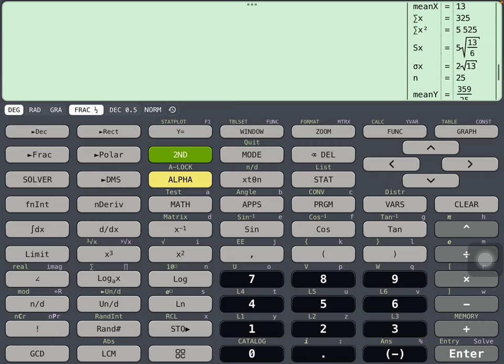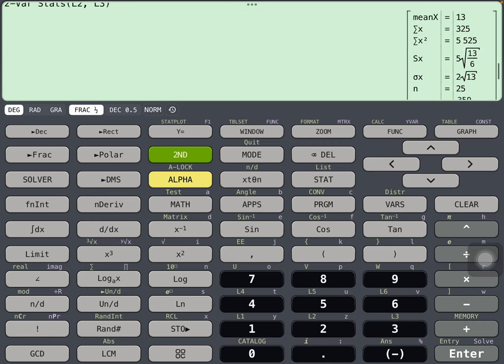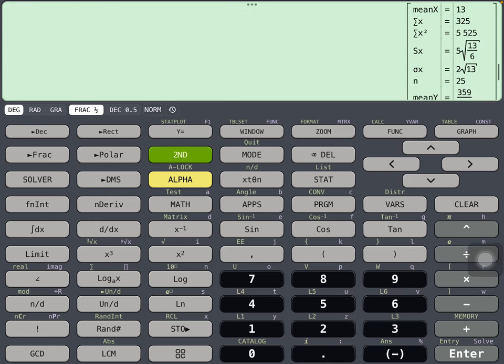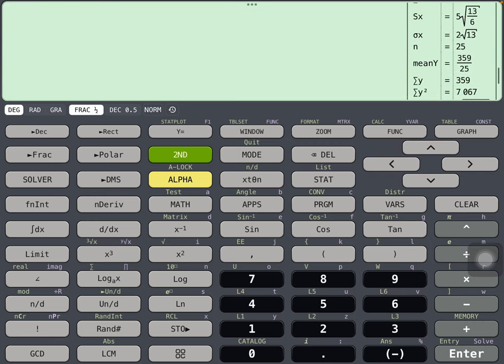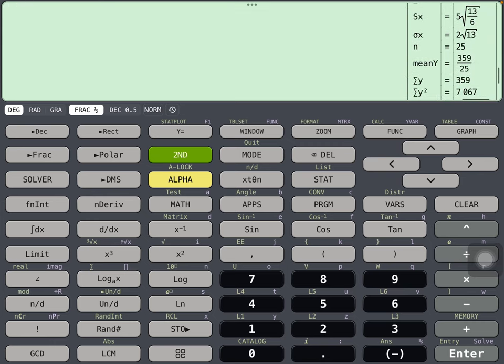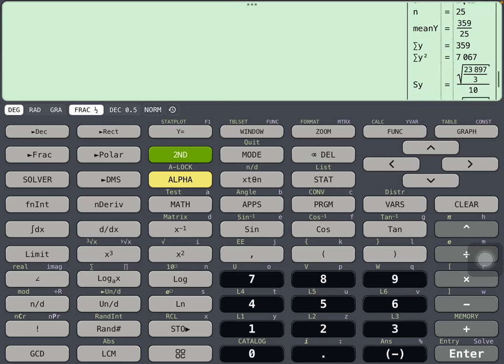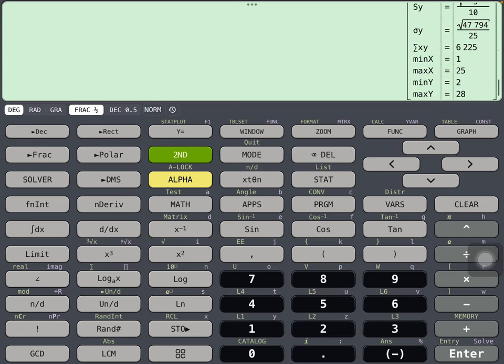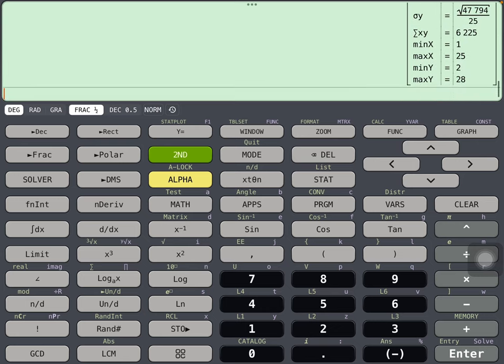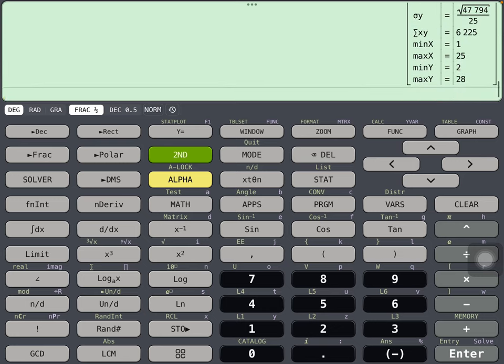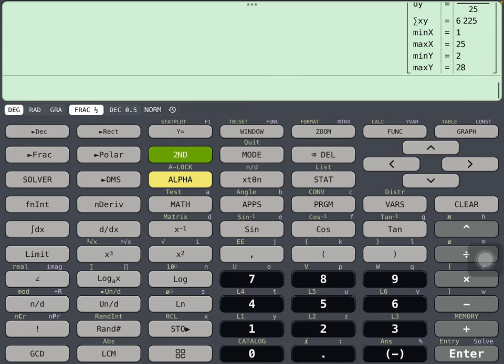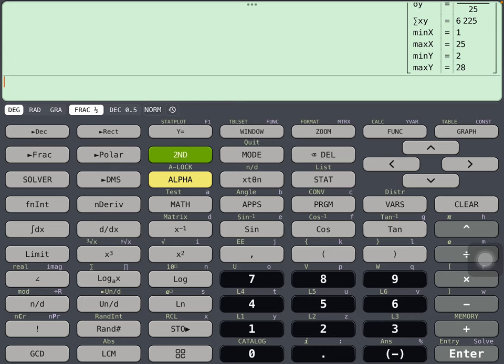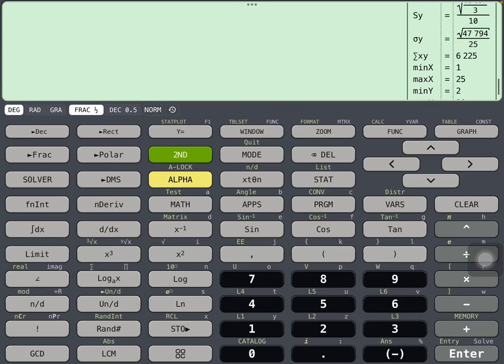And so here we are. Our mean was 13, standard deviation 2 root 13, 25 entries, the minimum of 1, the maximum x was 25. Of course the minimum y of 2, the maximum y was 28. That looks about right.